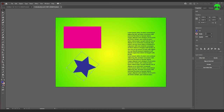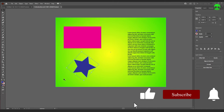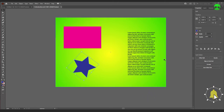Hello future filmmakers and welcome to my Illustrator tutorial. You may be wondering what a channel geared towards filmmaking is doing making an Illustrator tutorial, and that's fairly easy to explain.